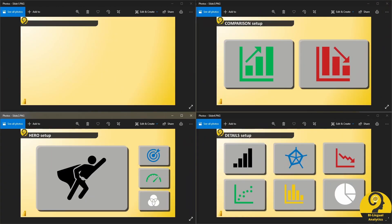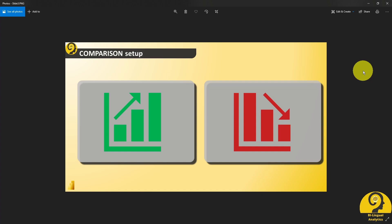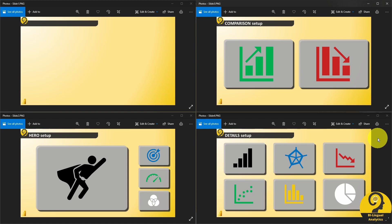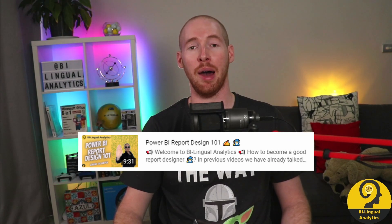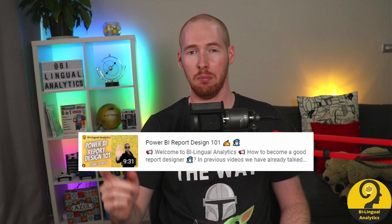Do you want to compare two different sets of data? Let's use the comparison setup. Here we only have two main visual elements, and report users will be able to see differences in a blink of an eye. And if you plan to add more details, let's use the details setup. Here you can place as many as six visual elements. This will allow report consumers to get heaps of information, and provide some flexibility in the story you could tell. To be honest, I wouldn't add more than six visual elements to a report page, as it could be a bit difficult to understand. If you want to learn a bit more about this, check out my video on Power BI Report Design 101.